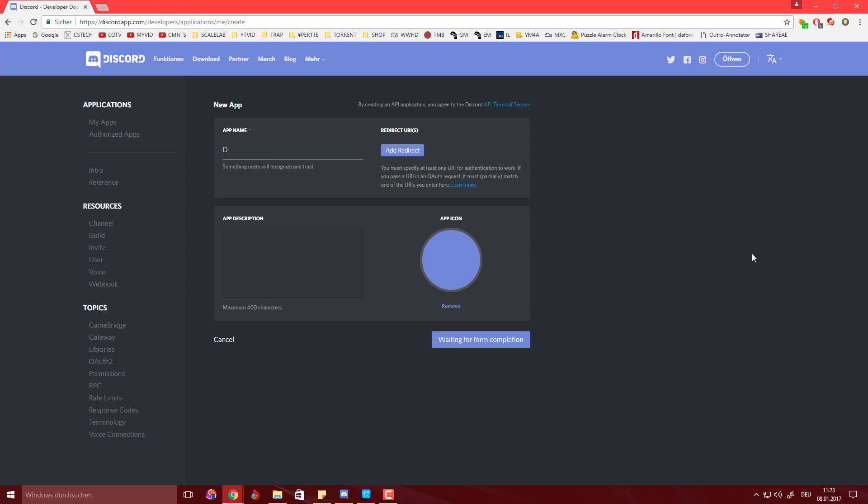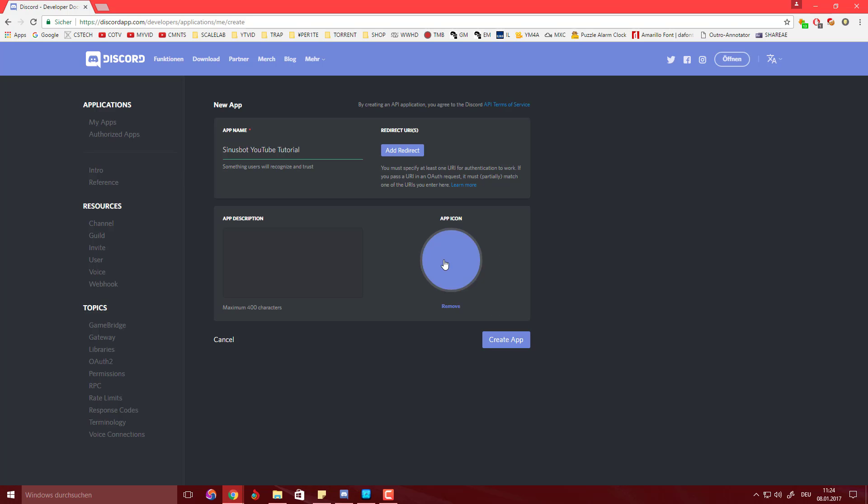Here you can set up your music bot. So pretty much what you're going to want to do is give it a good name. I'm going to call it SinusBot YouTube Tutorial and we're going to hit create.